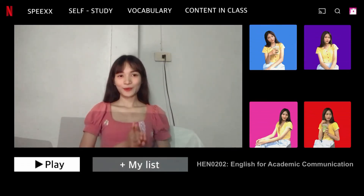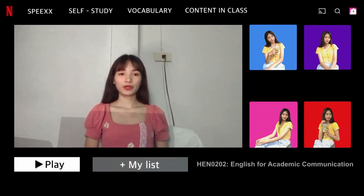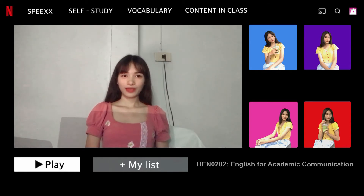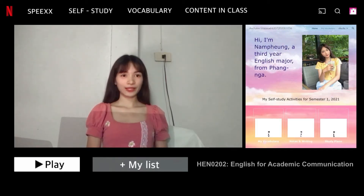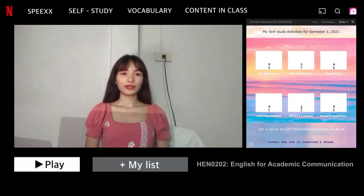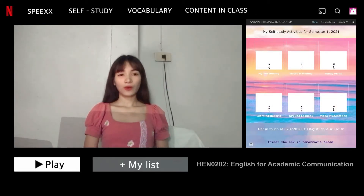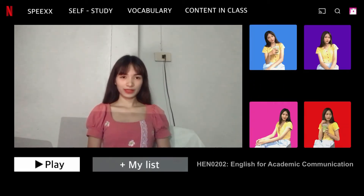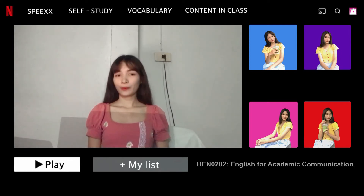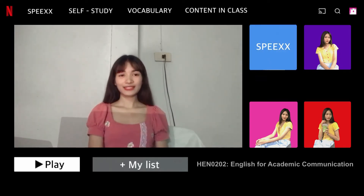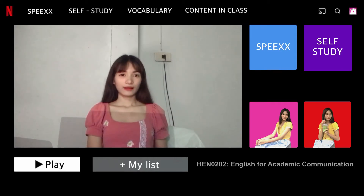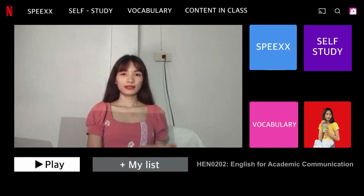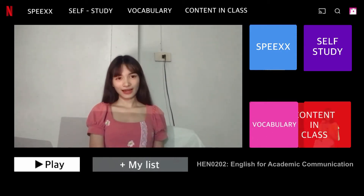Hello everyone, welcome to my video project. I had to make a final video project to put in my e-portfolio. This video describes what I learned this semester. The content of this video includes four main parts: speech, self-study, vocabulary, and content in class sections.